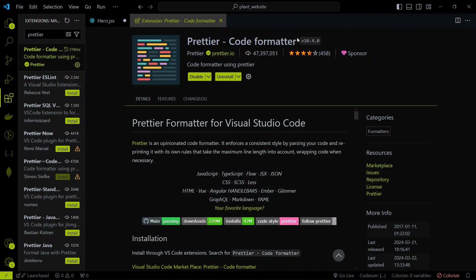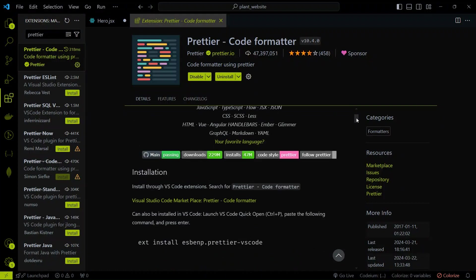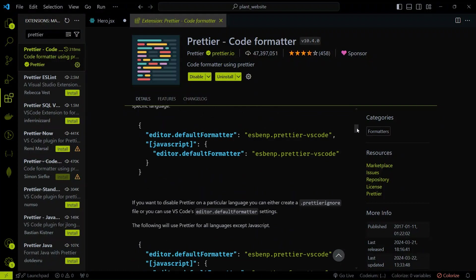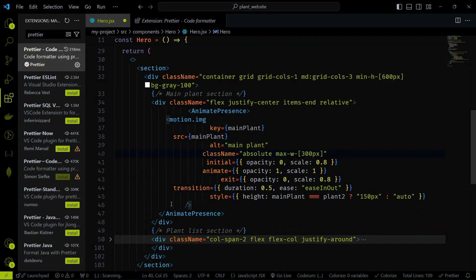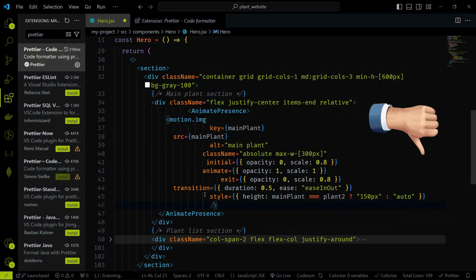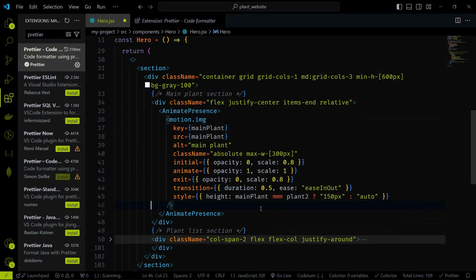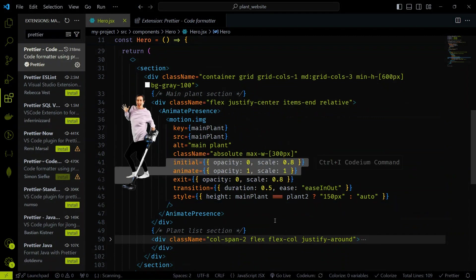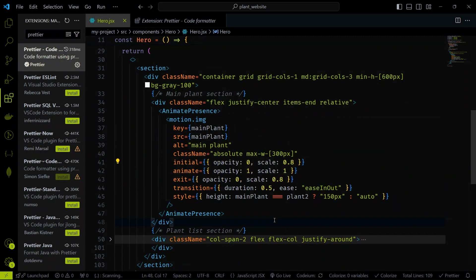Moving on, we have Prettier. Prettier is an opinionated code formatter that ensures your code is consistently formatted. It supports many languages and integrates seamlessly with VS Code. If your code looks messy like this, you can simply hit Save and Prettier will automatically format your code, making it look neat and clean. It's like having a personal maid for your code.